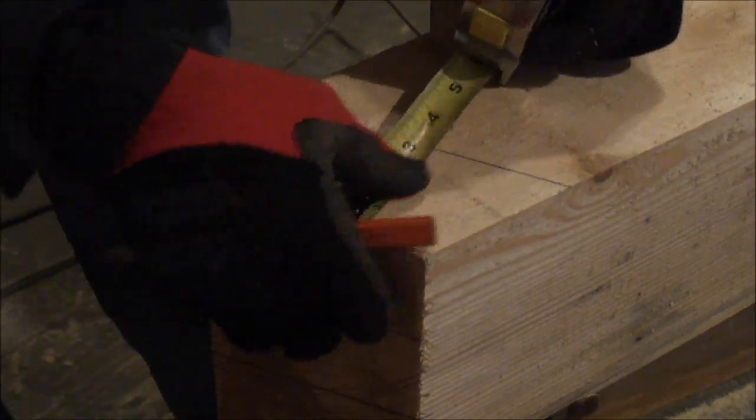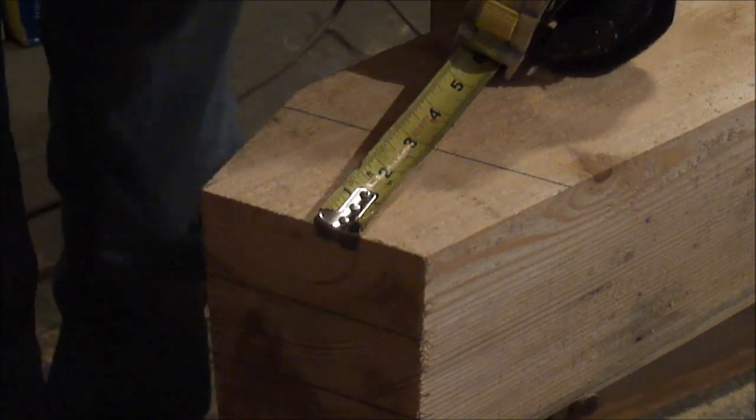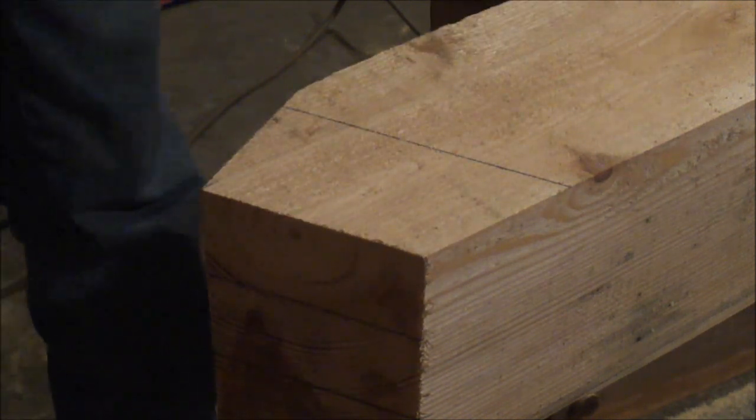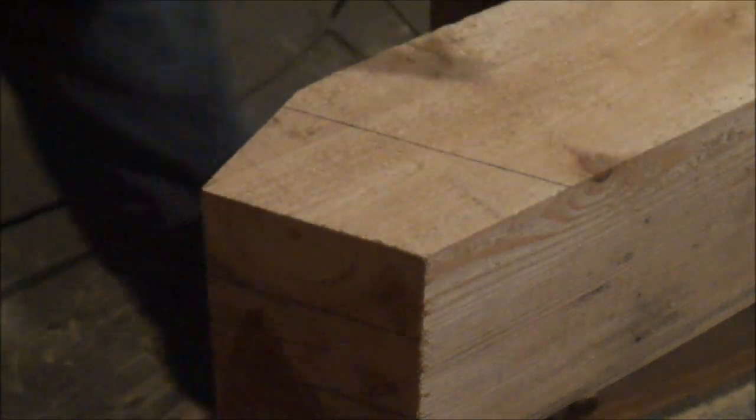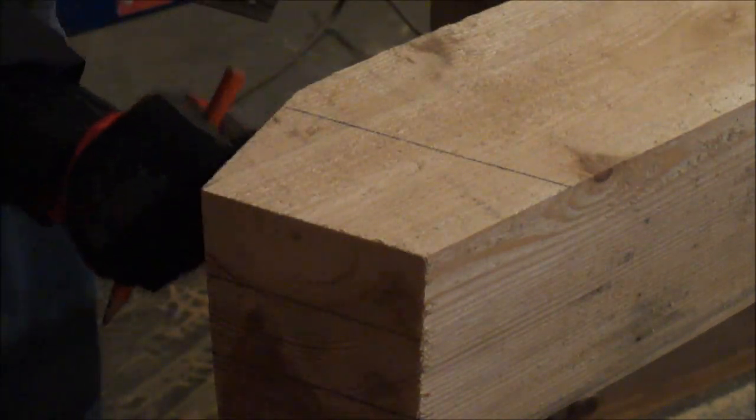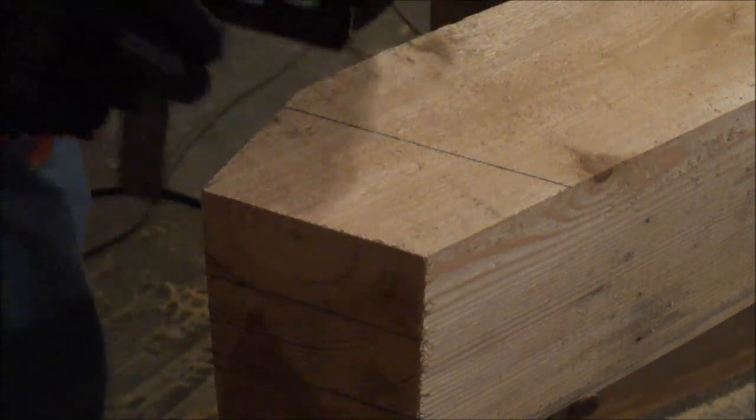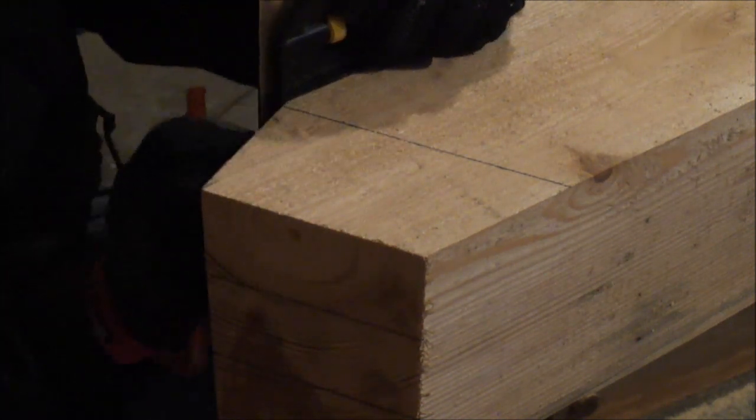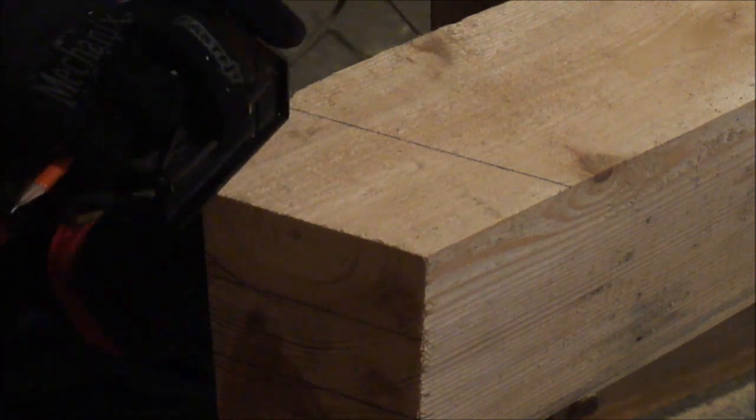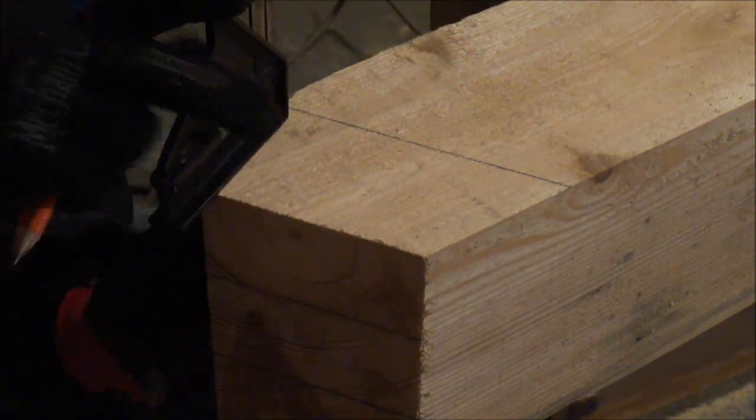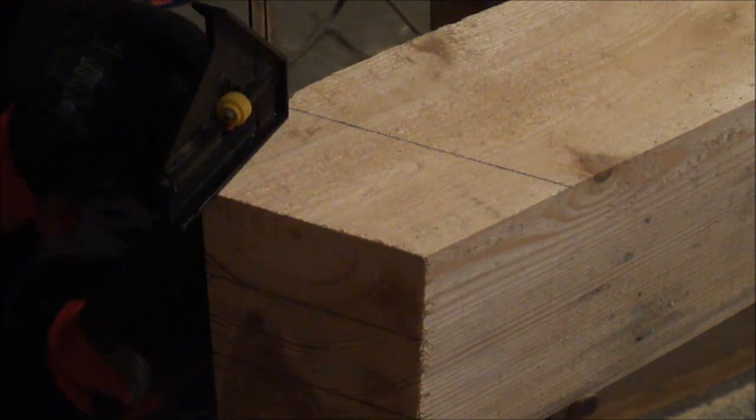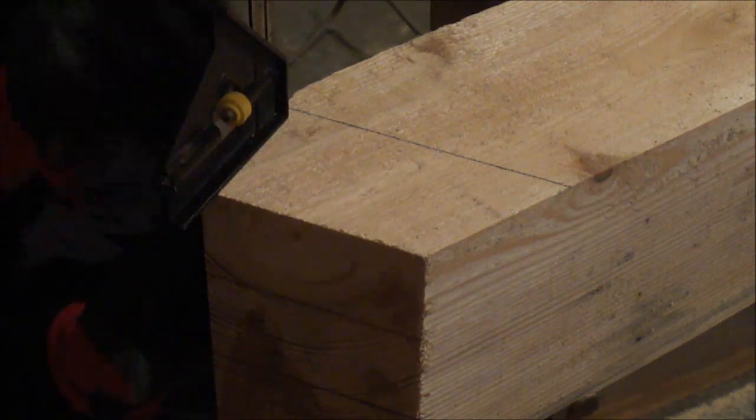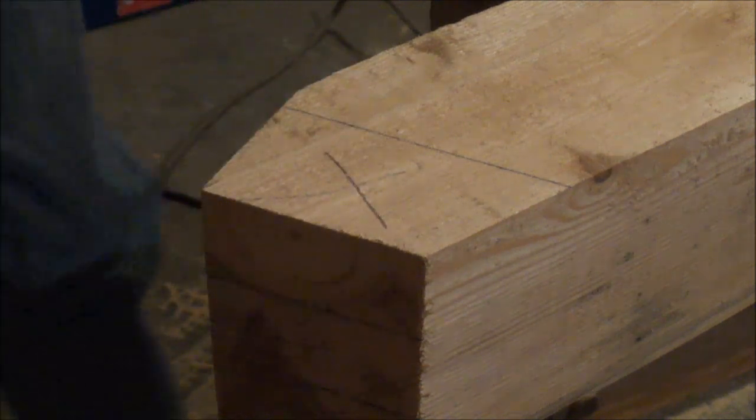Three and three sixteenths. Now I'm going to carry this line down to my tenon. This is waste to be cut out.